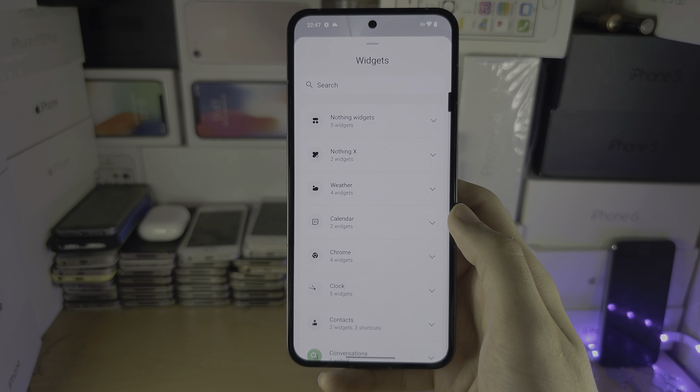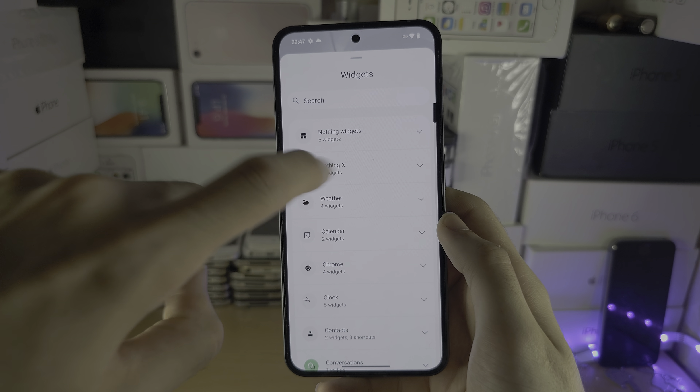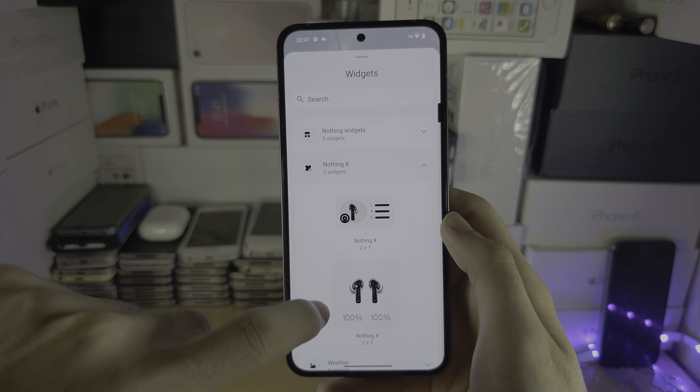In the widgets you can find the widget you want, and to add it, long press, then drag and drop — just like that.